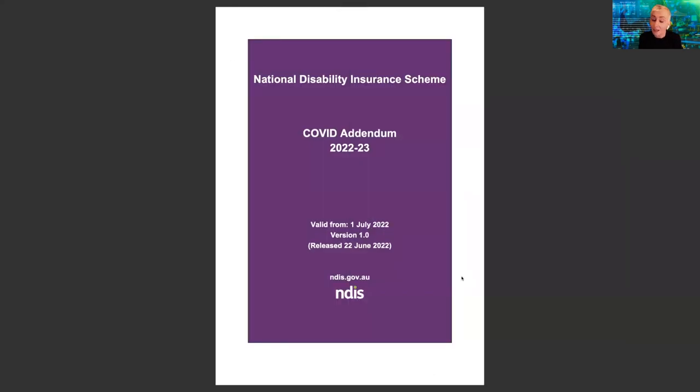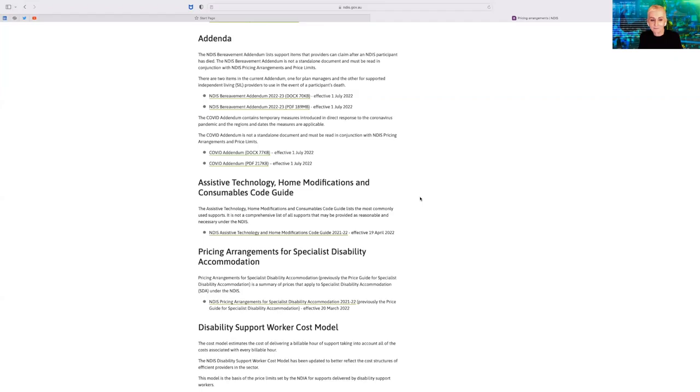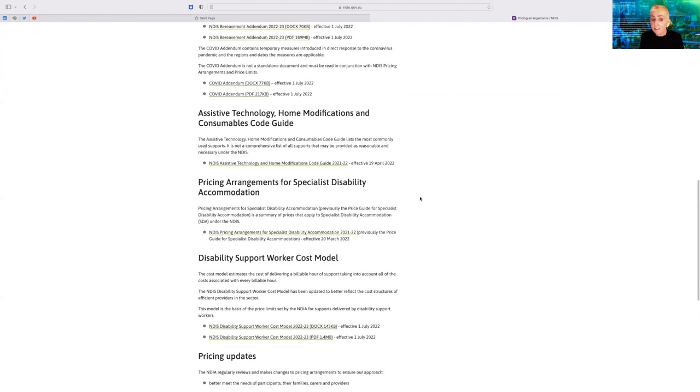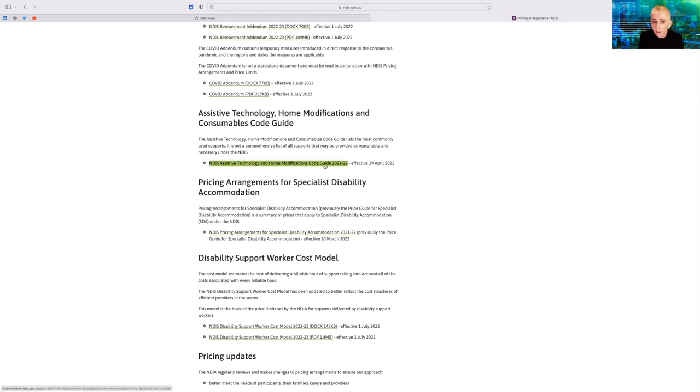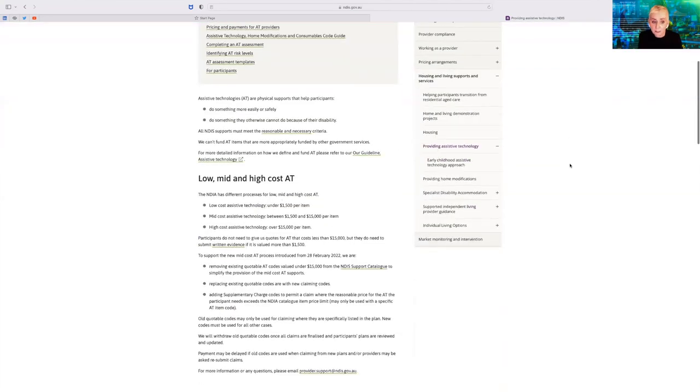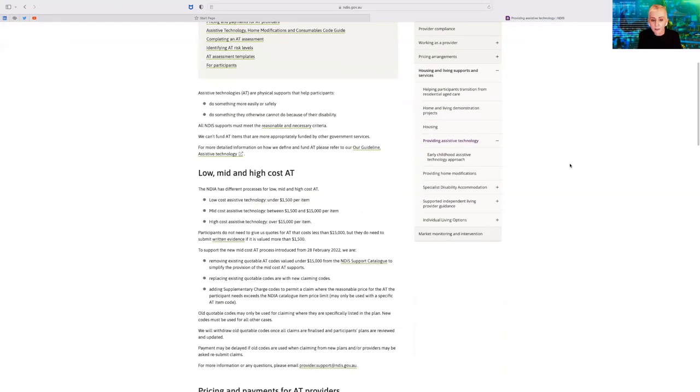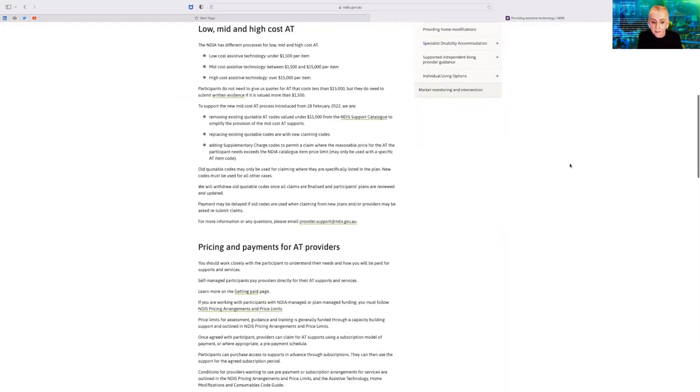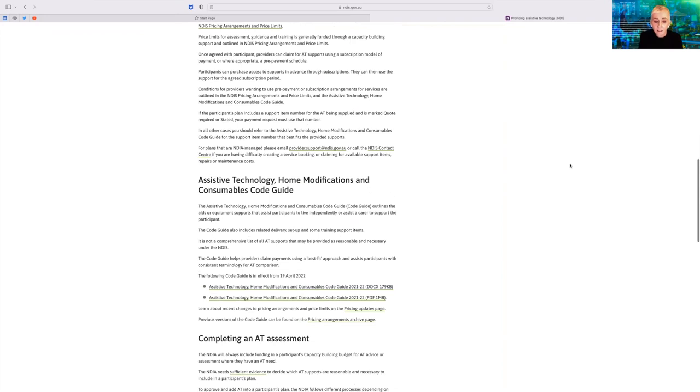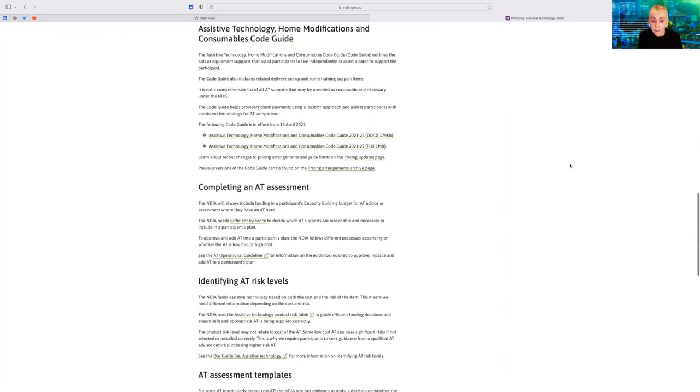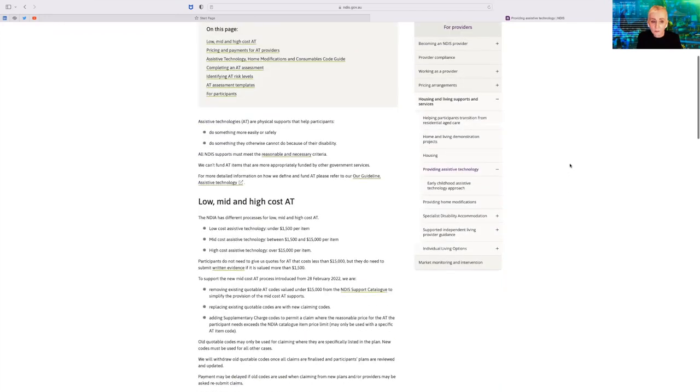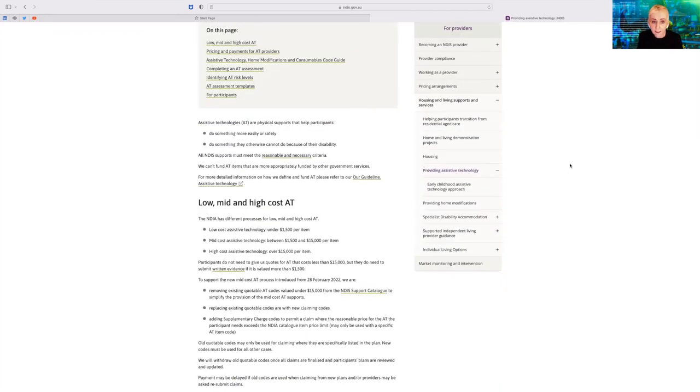And of course, there were other documents that we need to have a look at. So we'll go back out. And here we see some more information, including importantly, assistive technology. So let's have a little look at the information required for assistive technology. This is a really important area for participants, providers, and also for the agency. But it is enormously complex with a lot of information.